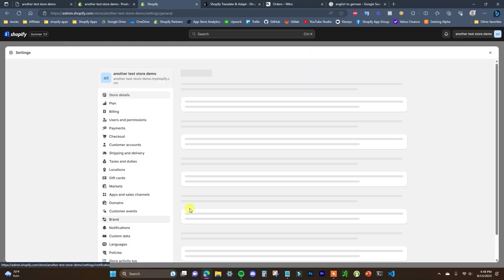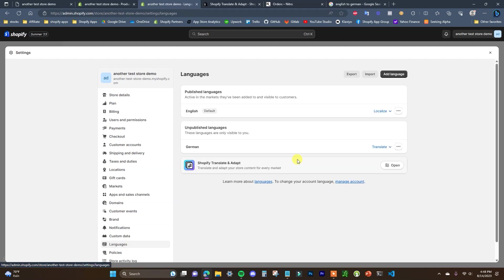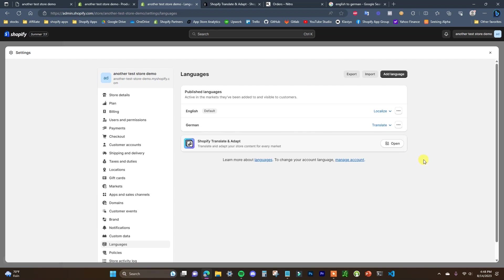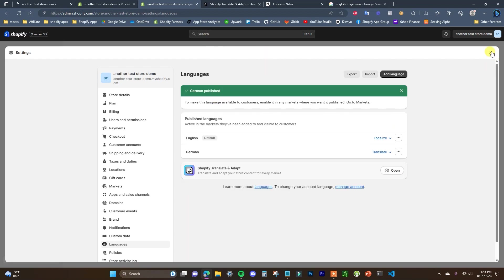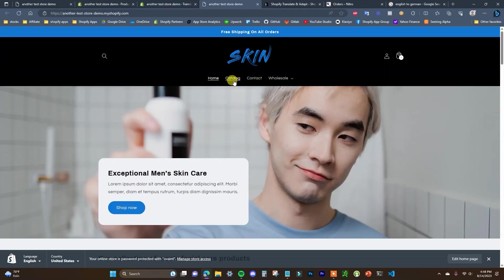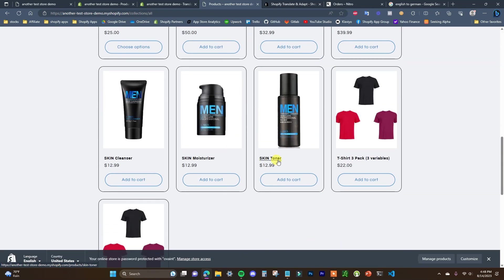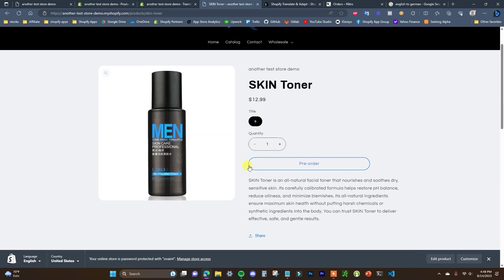Now we're going to go back into Settings to show you how to publish the language. Come down to Languages and you'll see it listed under unpublished languages. Click Publish, and German has now been published. If we open up the store and look at the product we just translated, I'm going to change the language to German.